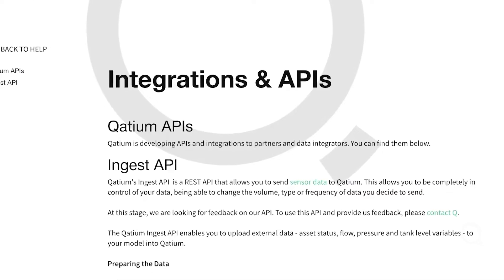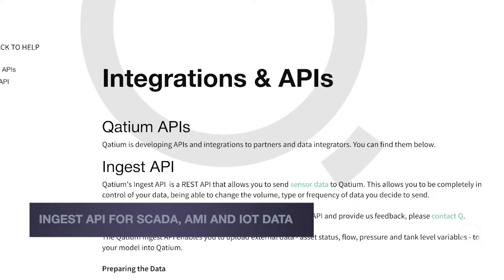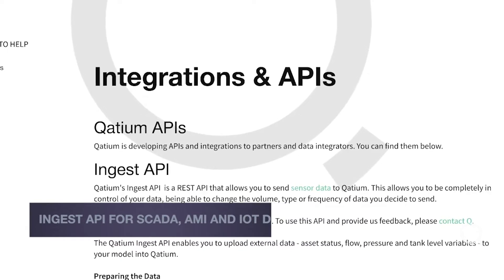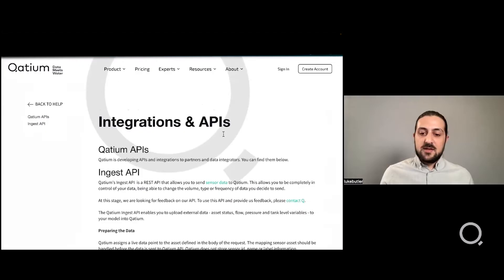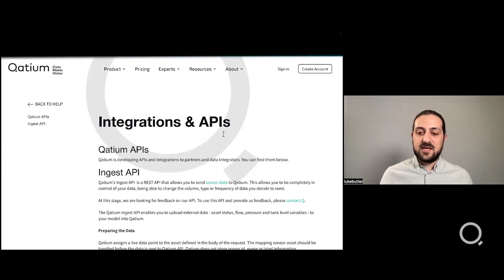KDM recently released an API to allow you to ingest live data from either SCADA or AMI directly into the application. To access this feature, please contact us with your request and we'll provide you with an API key.